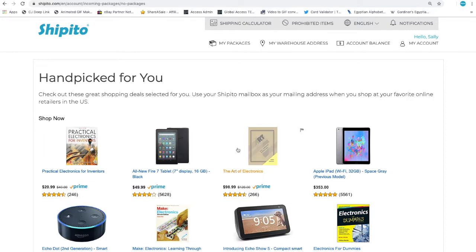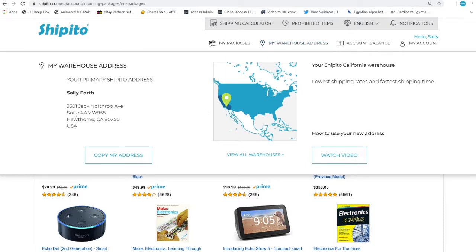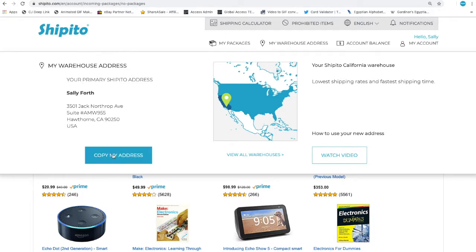Hover over the center menu titled My Warehouse Address. Your new U.S. address will be visible in the upper left-hand corner of the screen. If you want to make sure there are no errors, simply click Copy My Address.